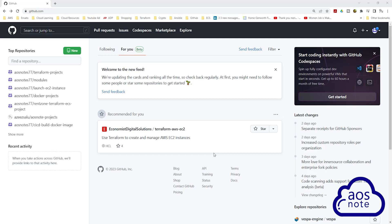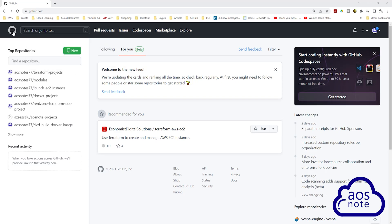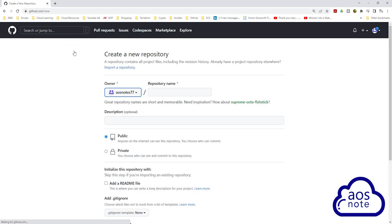Hello and welcome back to another lecture. In this lecture, we will create a GitHub repository to store our Terraform code, and once we have created the GitHub repository, we will clone it on our computer. To start, go into your GitHub account and once you are in your GitHub account, select the home icon to come to the home page, then click New.